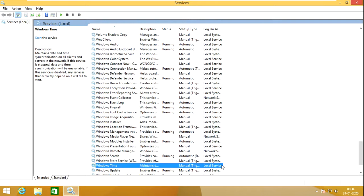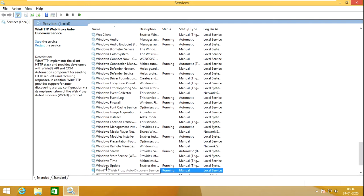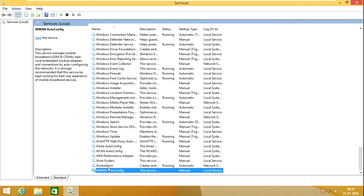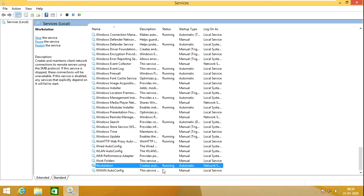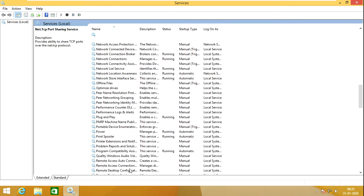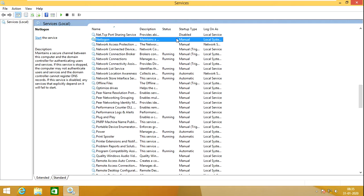Windows Time will be in manual mode. If it is disabled, then you will encounter some sort of errors on the workstation. It must also be in a running condition. The next one is Net Logon — it must be in manual mode. When we join the domain, it will automatically start.